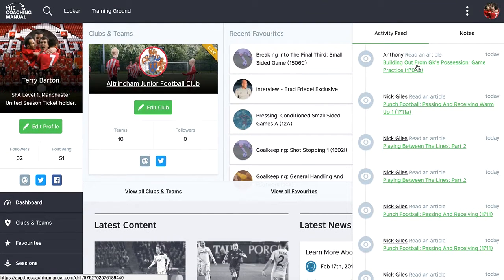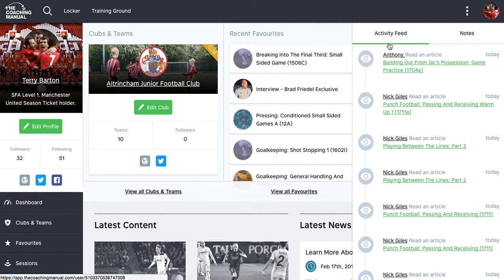So that's a quick overview. Followers, following, activity and notes. Thanks a lot for listening.